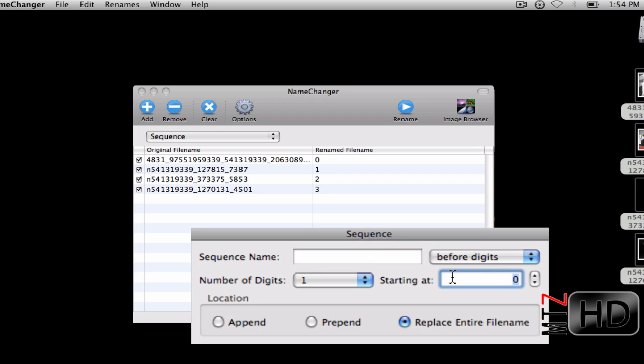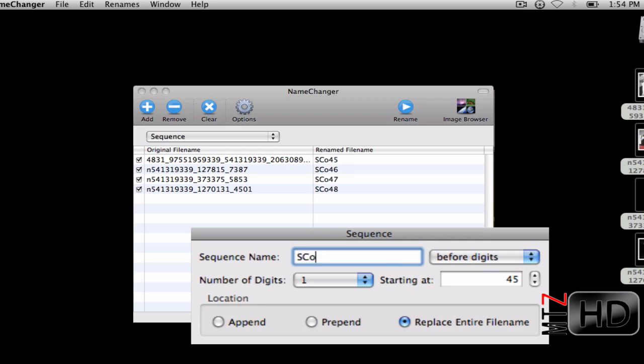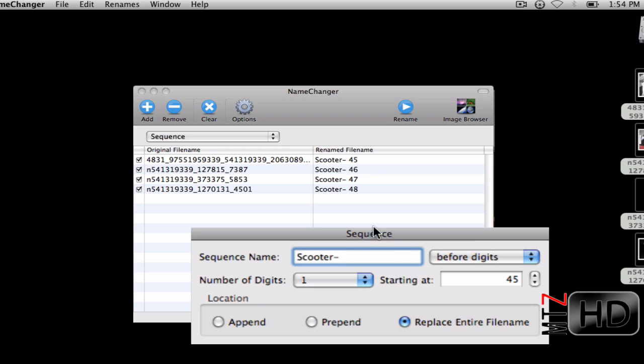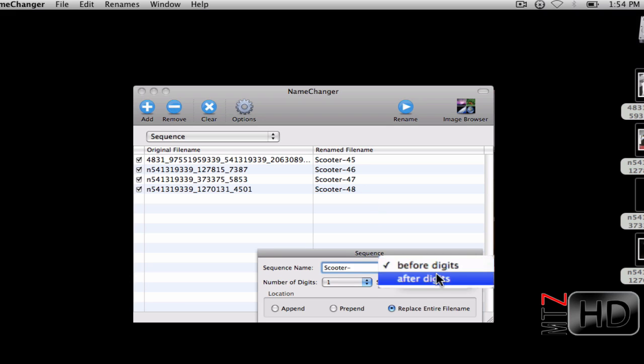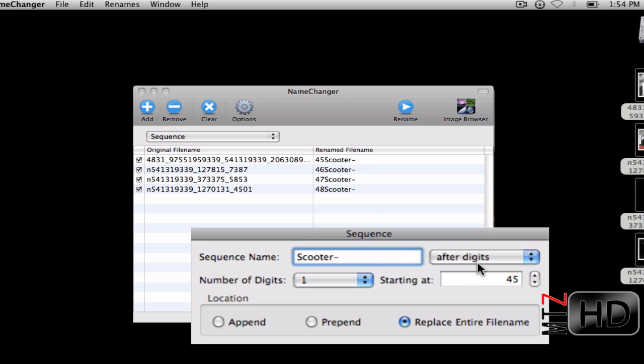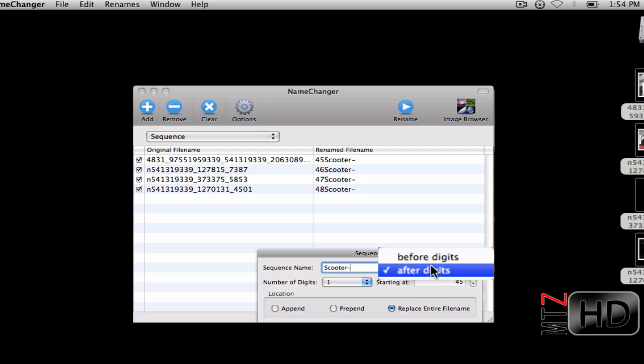Then I can have it where I want to start it. If I want to start it at zero, the first photo is zero, the next one is one. Or if I want the first photo to be number 45, the next will be 46, 47, 48. The next is the sequence name, so I'm just gonna name this 'scooter' and put a dash. I can have this before the digits or after the digits.